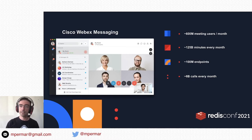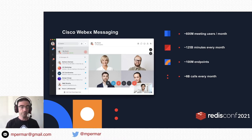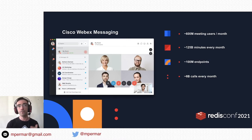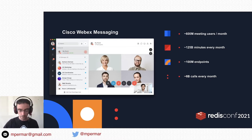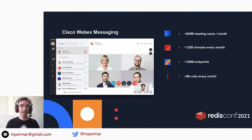We are empowering more than 600 million meeting users every month — a meeting user can be the same person joining multiple calls. 125 billion minutes of media every month — that's pretty impressive. It works at a very large scale. In the context of messaging, we are a continuous delivery platform. It means we deploy to production more than 150 times every day — that number is from last August and it's probably more now.